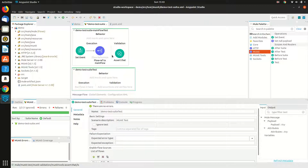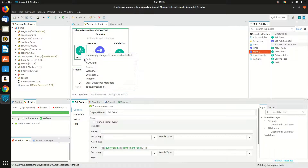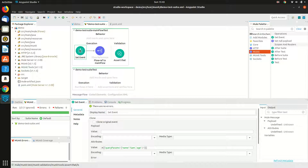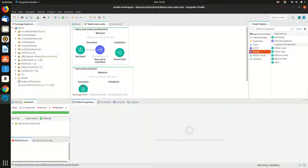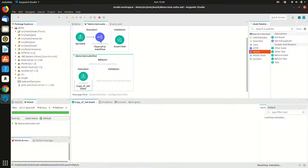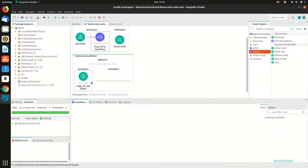Other things would remain the same, so I will copy this and paste it in execution, and the flow reference as well.